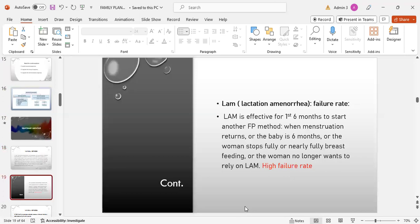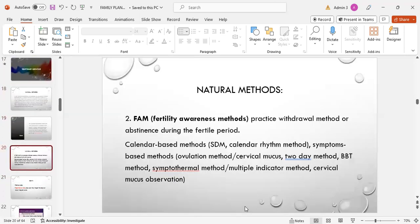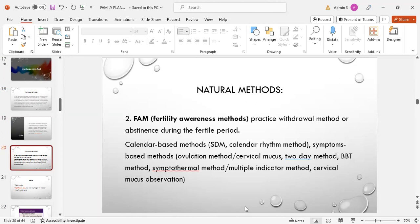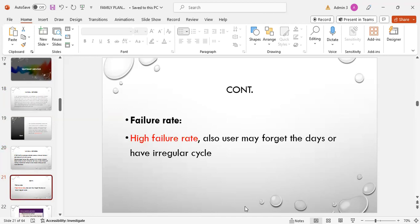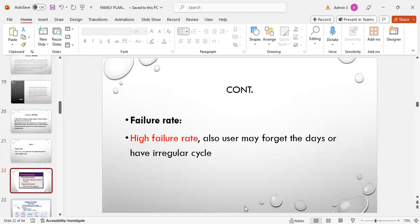LAM lactation amenorrhea failure rate: LAM is effective for first six months. Start another family planning method when menstruation returns or the baby is six months or the woman stops fully or nearly fully breastfeeding or the woman no longer wants to rely on LAM. There is high failure rate. The second natural method is FAM, fertility awareness method, which includes practice of withdrawal method or abstinence during the fertile period. This includes calendar-based method, standard day method, calendar rhythm method, symptoms-based method, cervical mucus or ovulation method, two-day method, BBT method, symptothermal method, multiple indicator method, cervical mucus observation. Failure rate is high; user may forget the days or have irregular cycles.